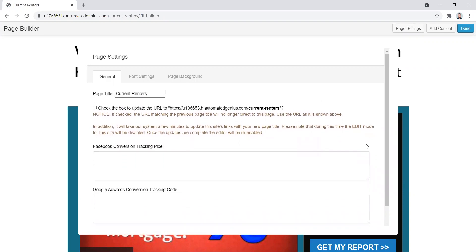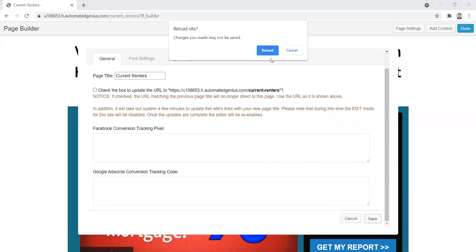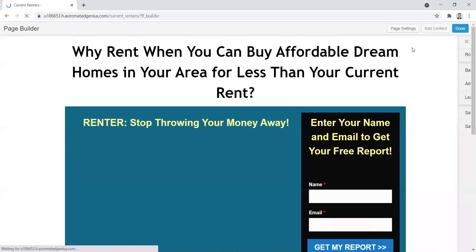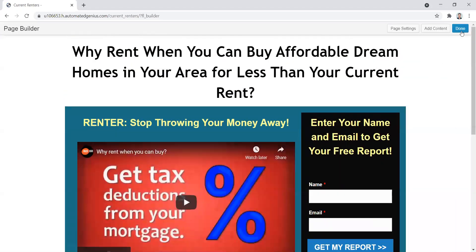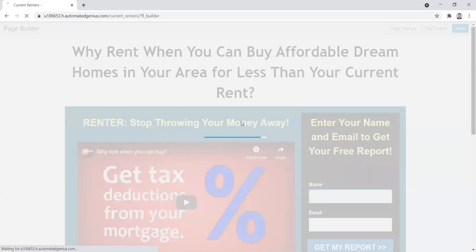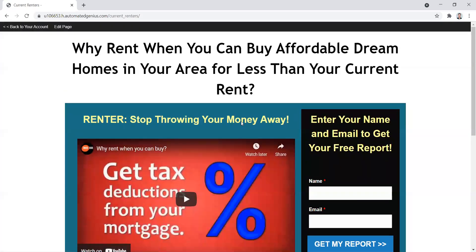Once you're done with that, just go to the bottom and click save to update that information. And then done and publish changes and then it's all complete. So that's it for any of your landing pages.